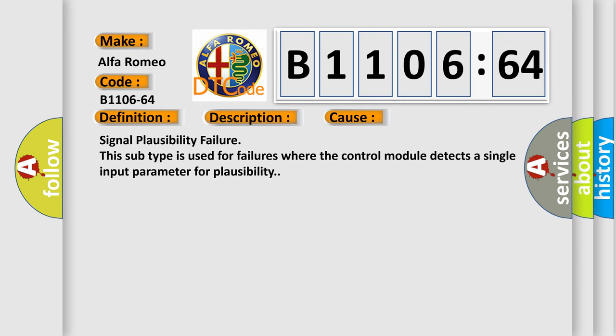This diagnostic error occurs most often in these cases: signal plausibility failure. This subtype is used for failures where the control module detects a single input parameter for plausibility.